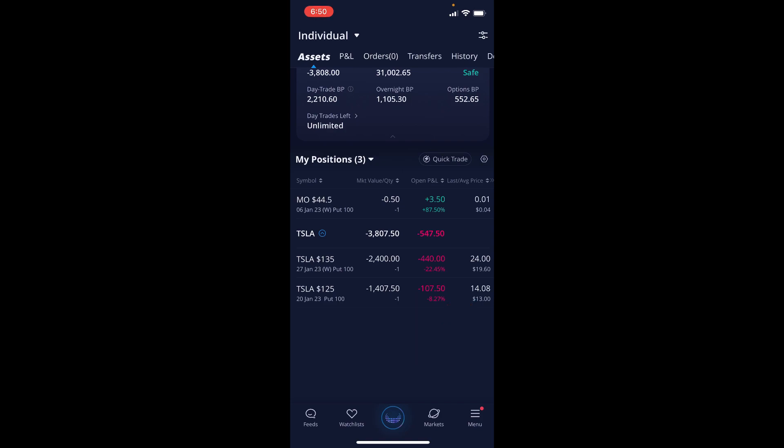You'll see this one we are slightly in the red as well. Tesla is actually trading way below the current strike prices so we will have to roll them or get assigned. I'm definitely going to continue to try to collect some premium for the month of January because we need to achieve our 1% goal. This is actually all the positions I have open on the account.